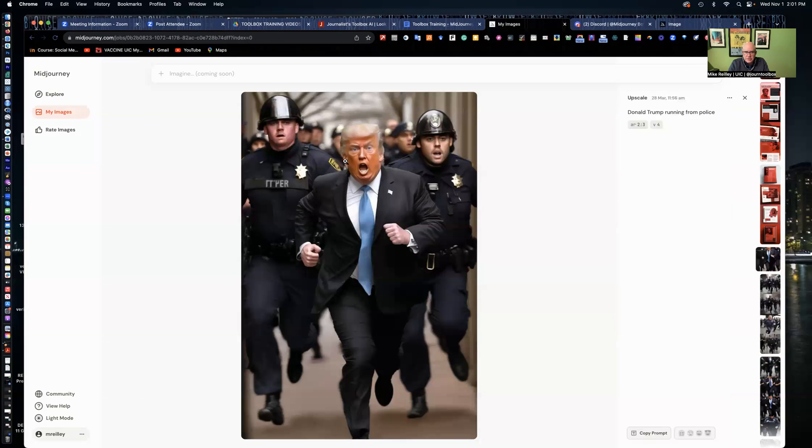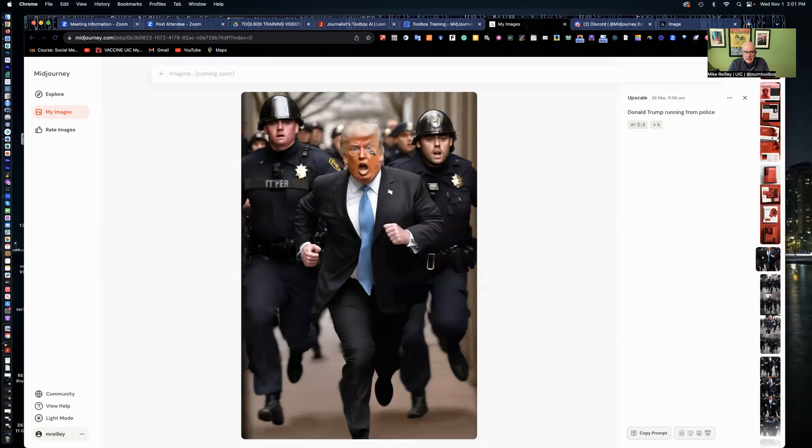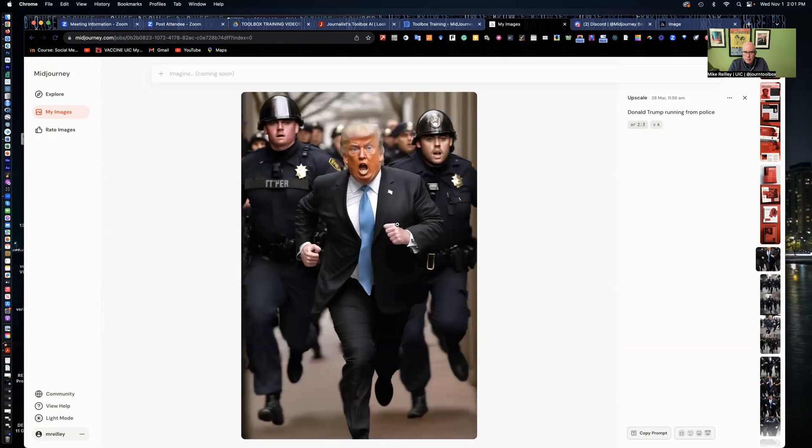When you go to fact check these images too, if you see somebody sharing these out on the web, one of the areas that MidJourney and other AI image tools mess up are the ears, the eyes. Oftentimes they're too far apart or there's missing teeth in the mouth. Or in this case, Trump has five fingers and a thumb.